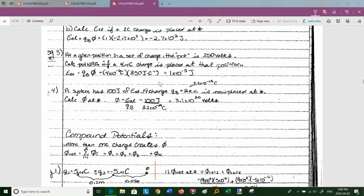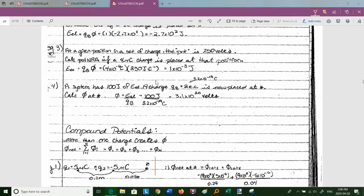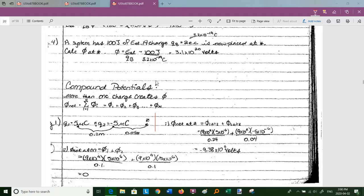I can't use kq_a / r because I don't know how many source charges are contributing or their distances, but I can answer the question using E_electric = q_b × φ. Example 4: a system has 100 joules of electric potential energy and a 2 ec charge (3.2×10⁻¹⁹ C) is placed at some point. The potential at that point is φ = E_electric / q_b = 100 / (3.2×10⁻¹⁹) = 3.1×10²⁰ volts — a large number, but that's what the calculation gives.